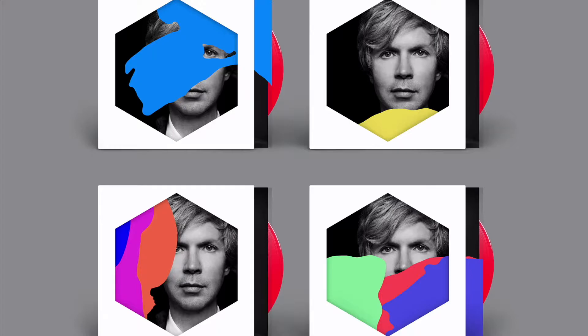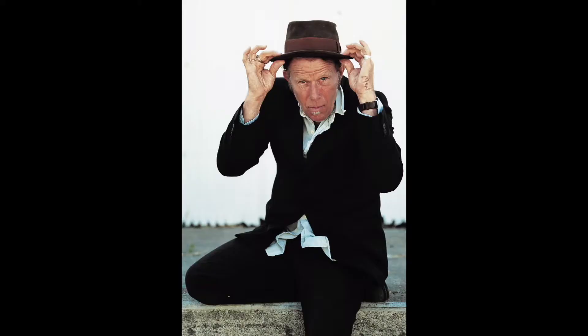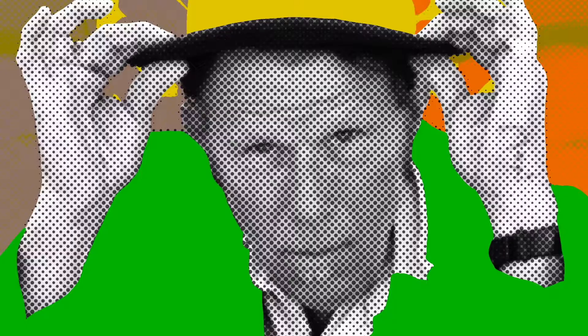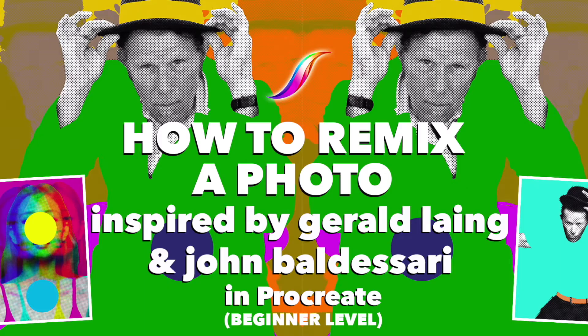We can even see British graphic designers Jimmy Turrell and Steve Stacey applying something similar to the album cover design for Beck's 2017 album, Colors. In this video, we will appropriate photos to apply halftone effects and hide or remove elements of the photo to create a work of art in Procreate. This task should take about 45 to 60 minutes to complete.